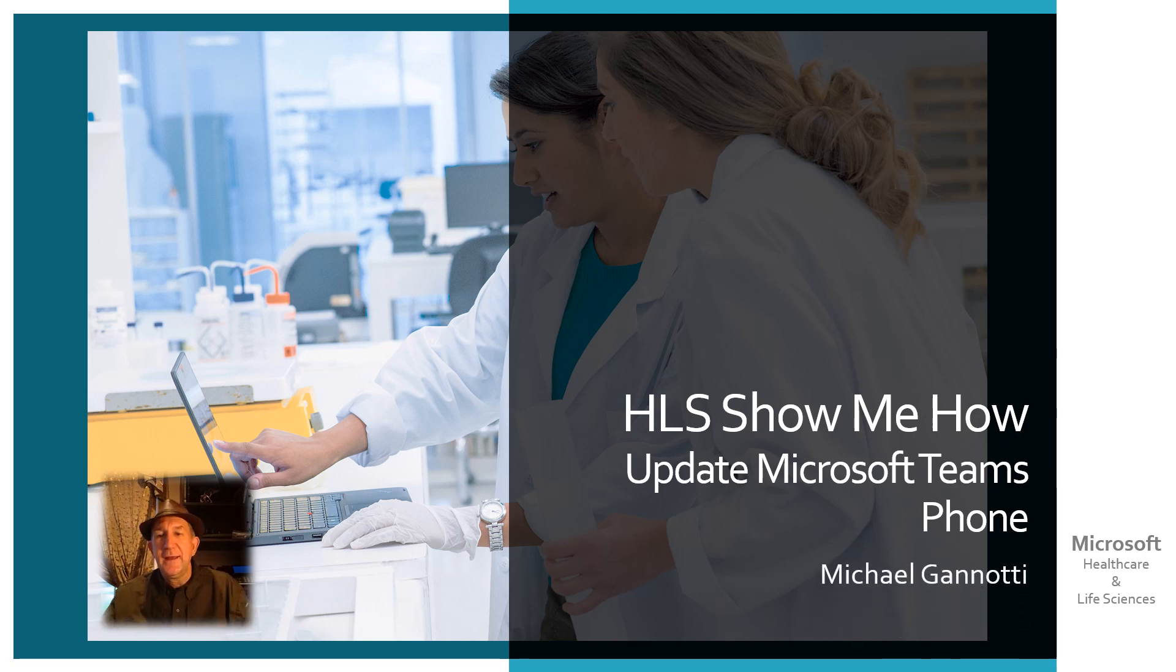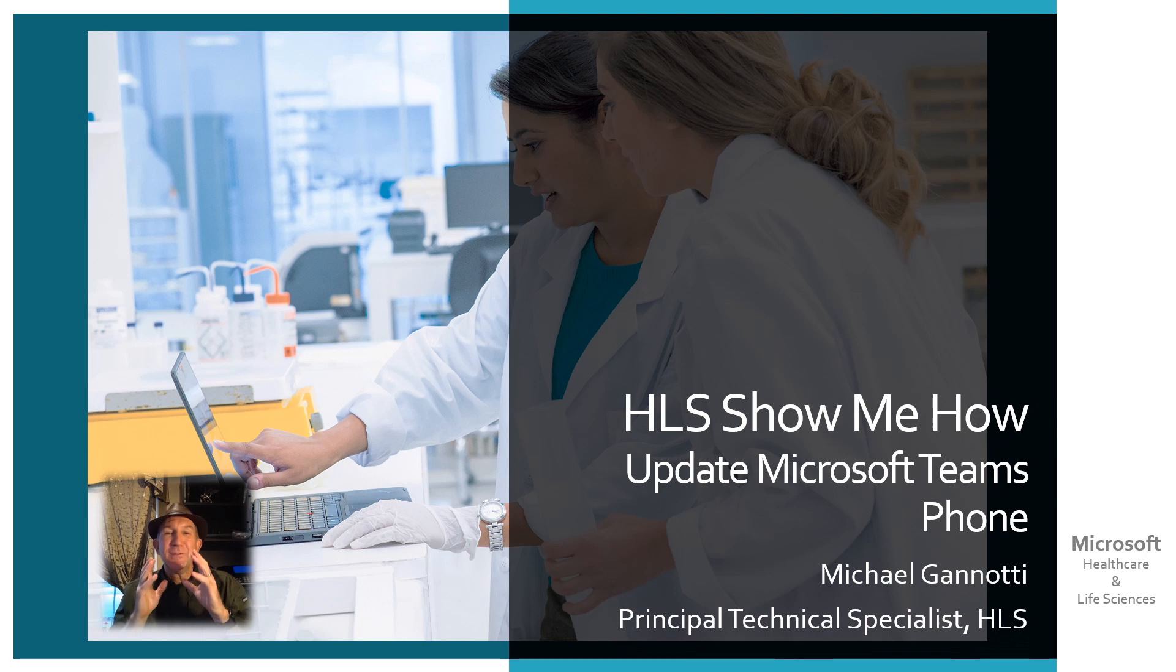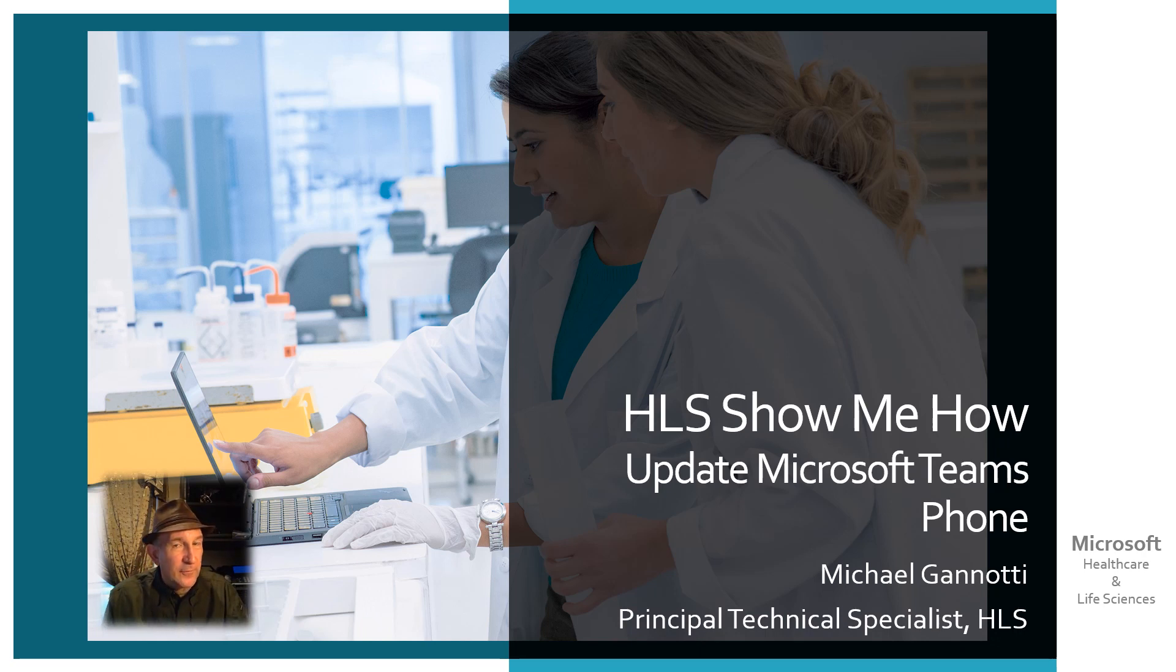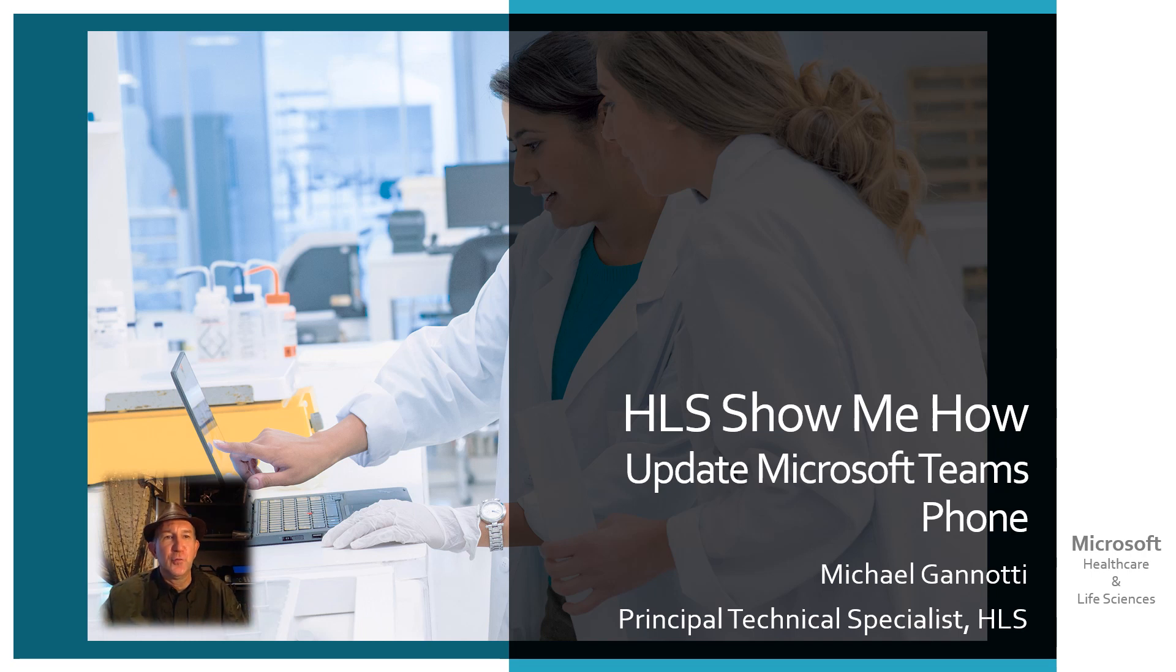Hi, I'm Michael Giannotti, and I am a principal technology specialist working on Microsoft Teams for Healthcare and Life Sciences Group.